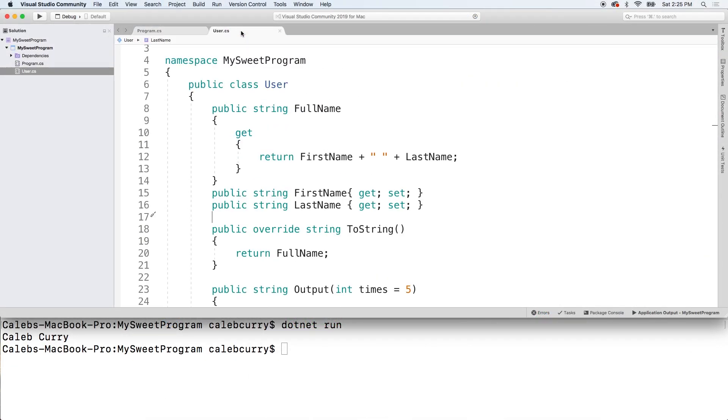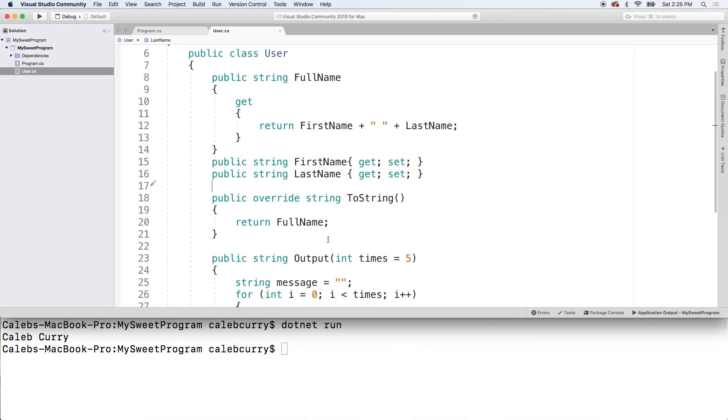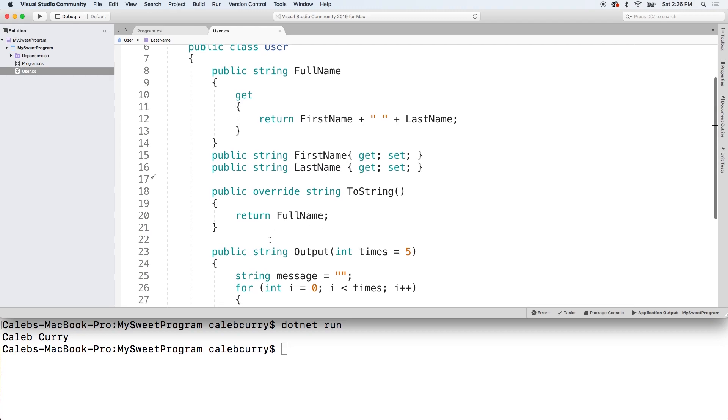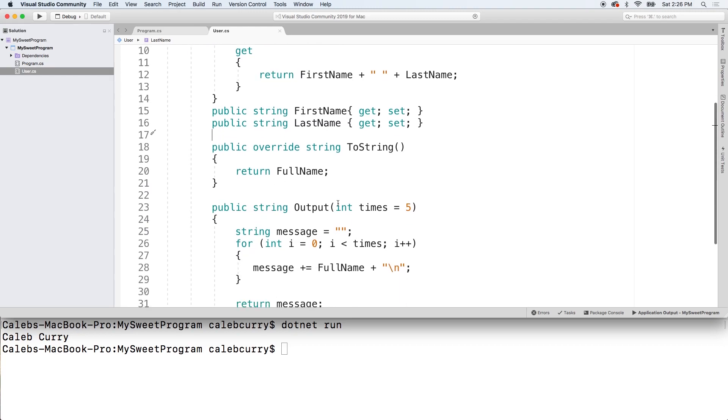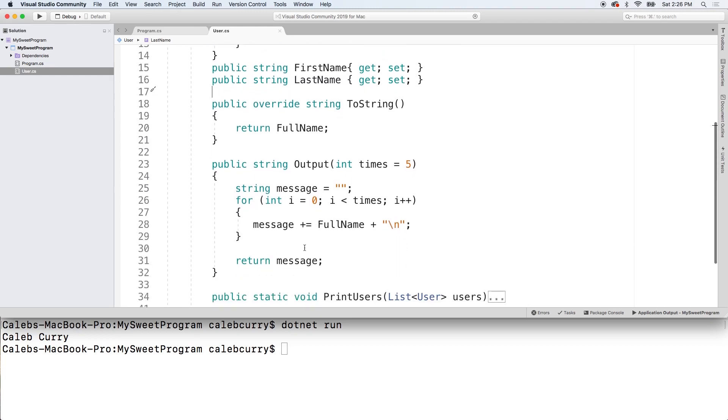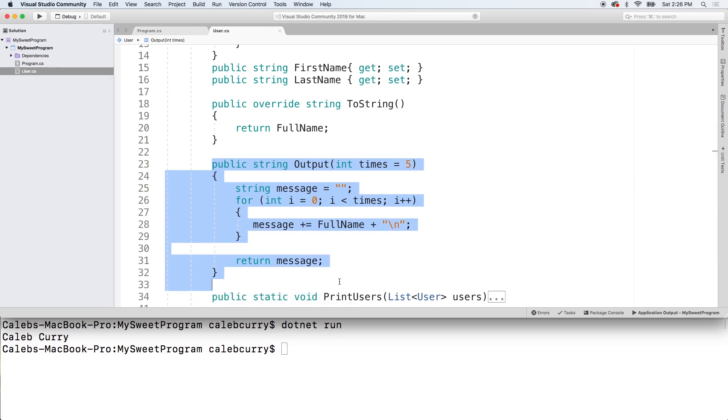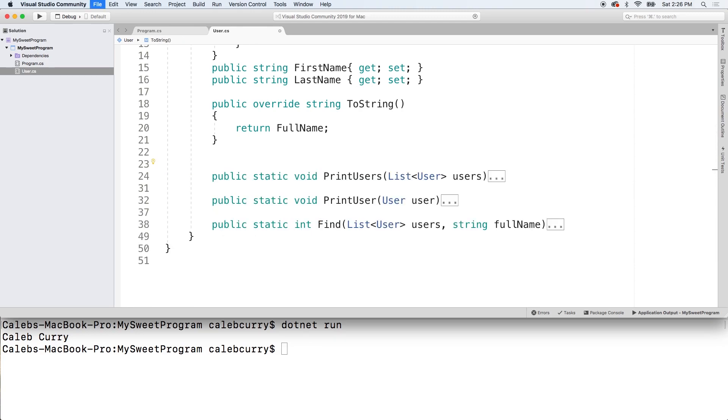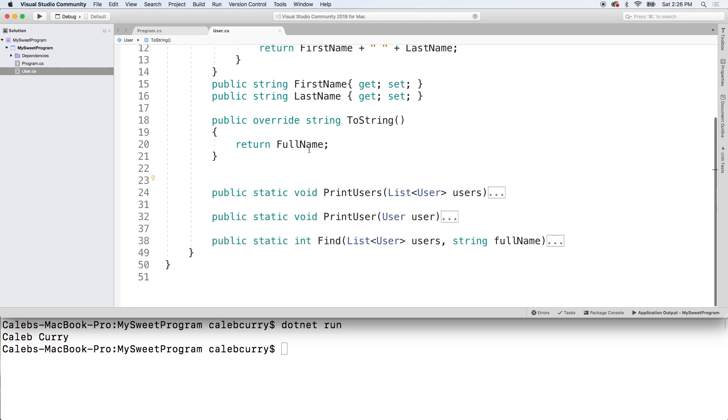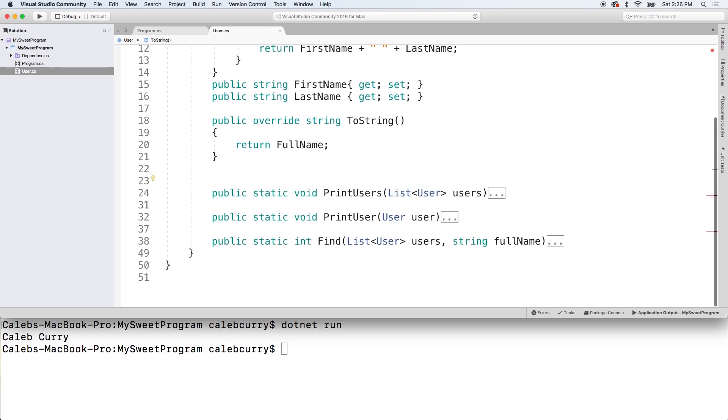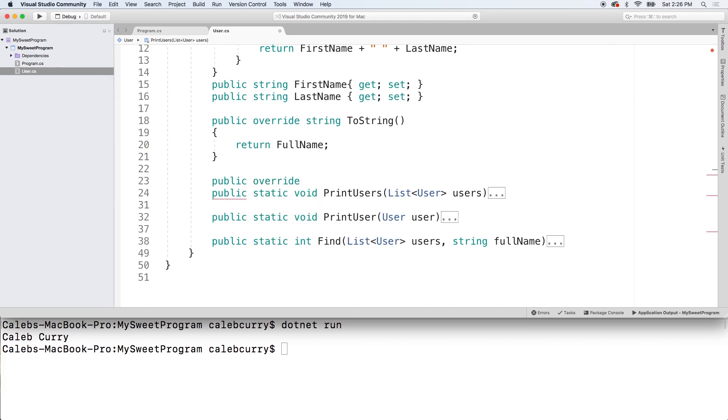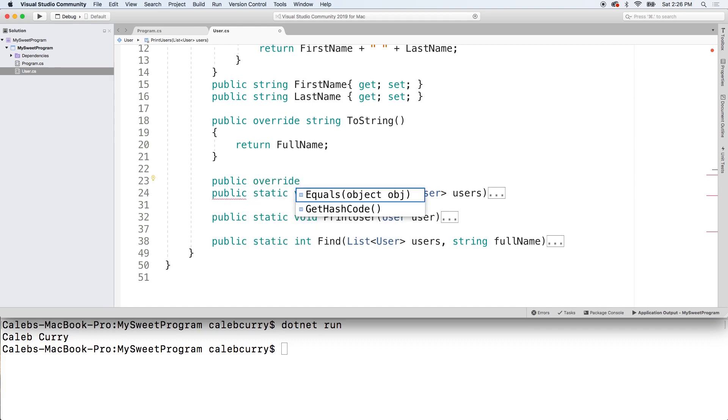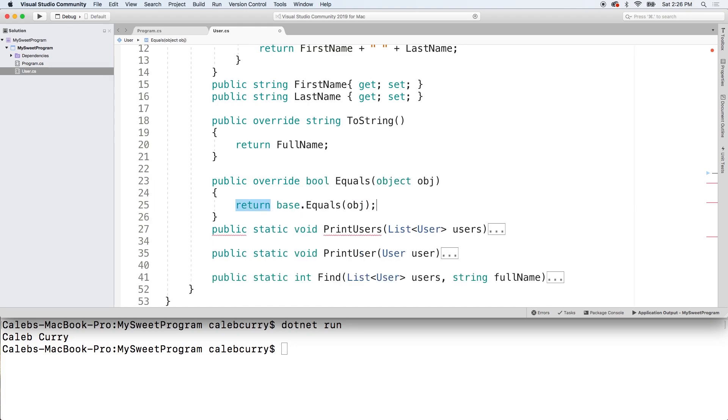So let's go into our class and we're going to kind of remove this output. We basically did that in the previous video so we don't really need that. Let's get rid of that, clean it up just a little bit and we're going to do another override here. So we'll say public override and then you can choose equals.